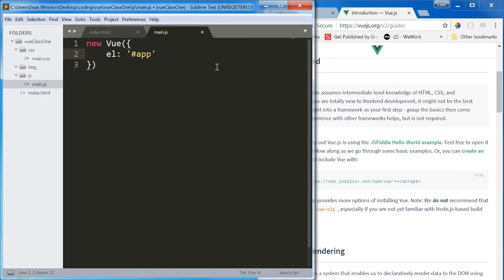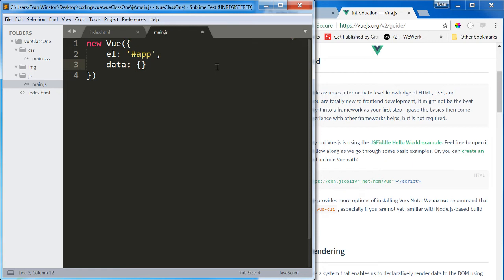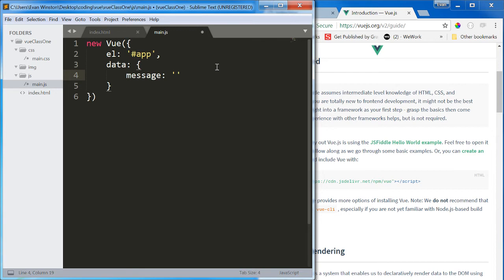Now after element, we have a property called data, and this is the biggest and most important one. This data is going to store all of our data points that we're going to be using in our code. Now for example, I'm going to create a property inside data that's just called message. And it's going to contain the text, hello world, as always.